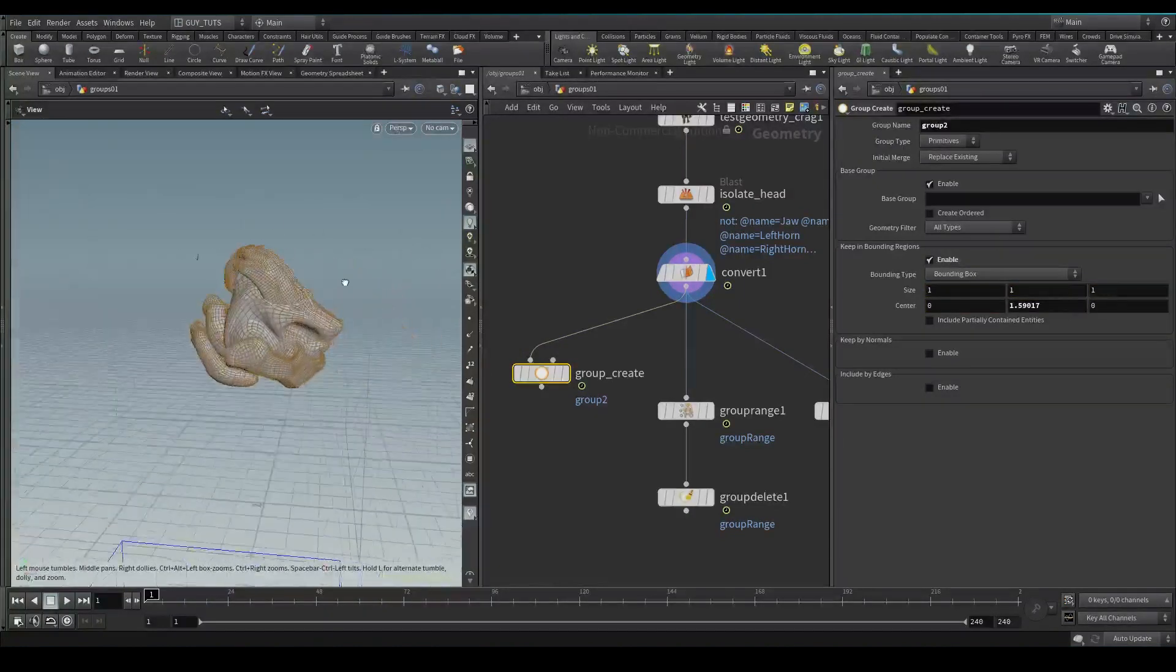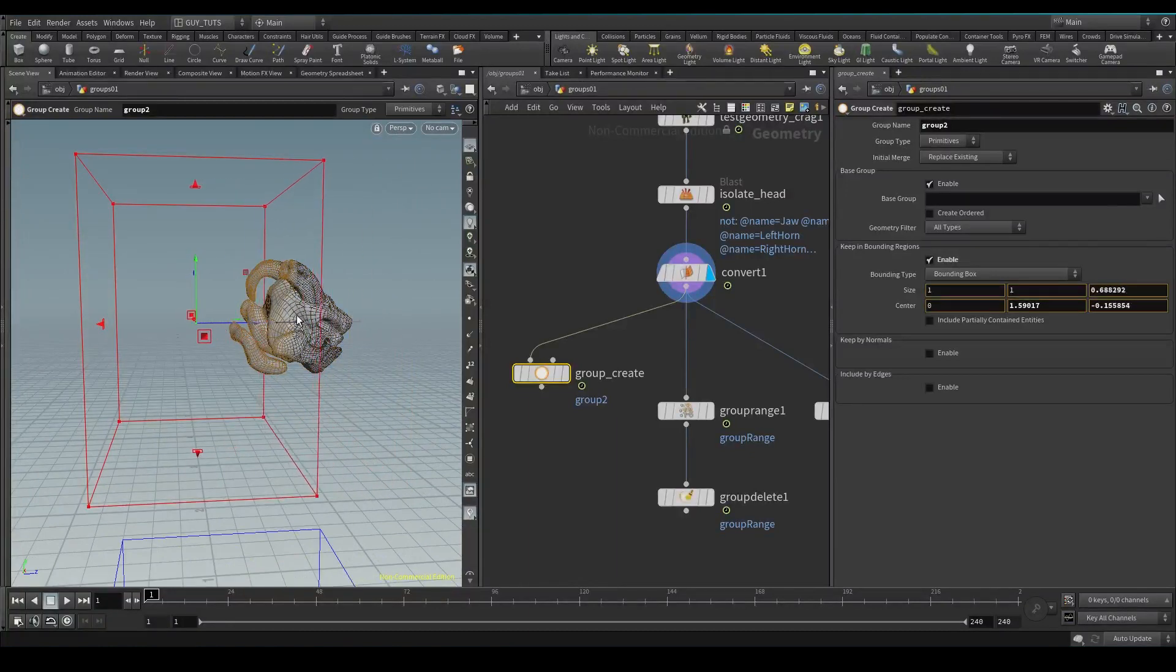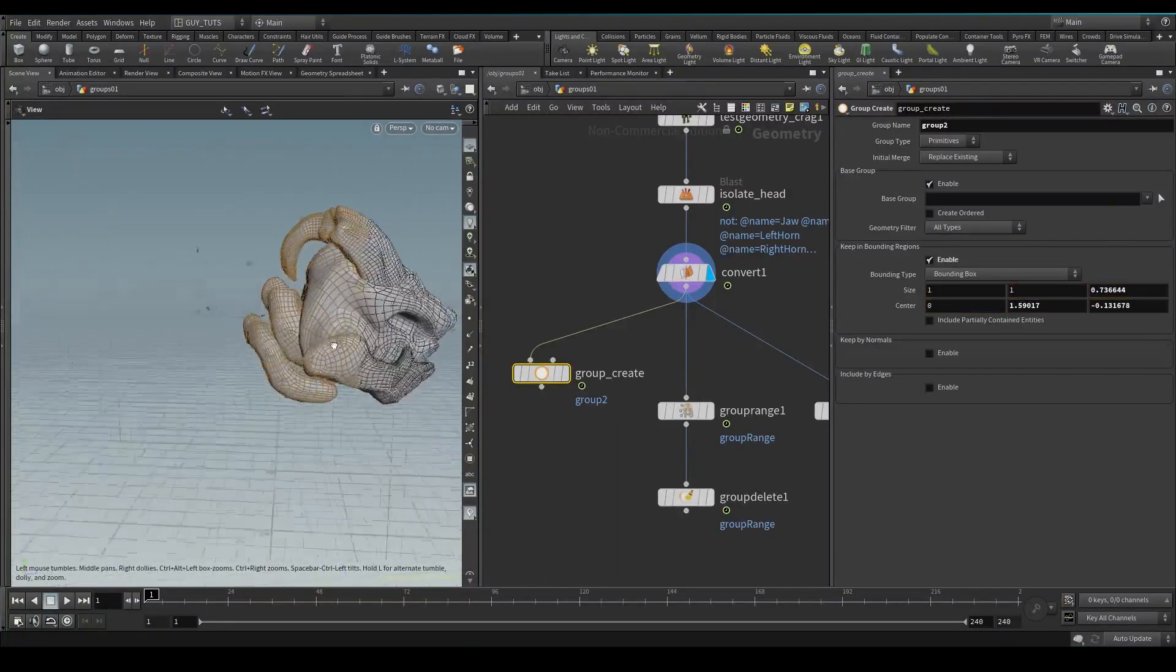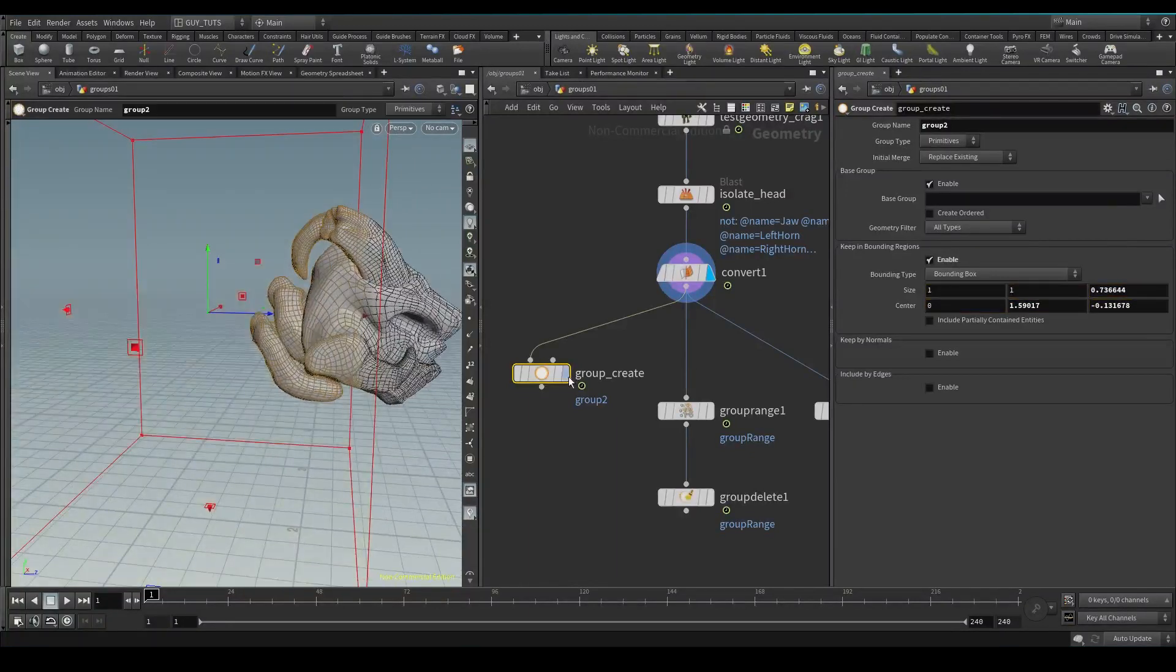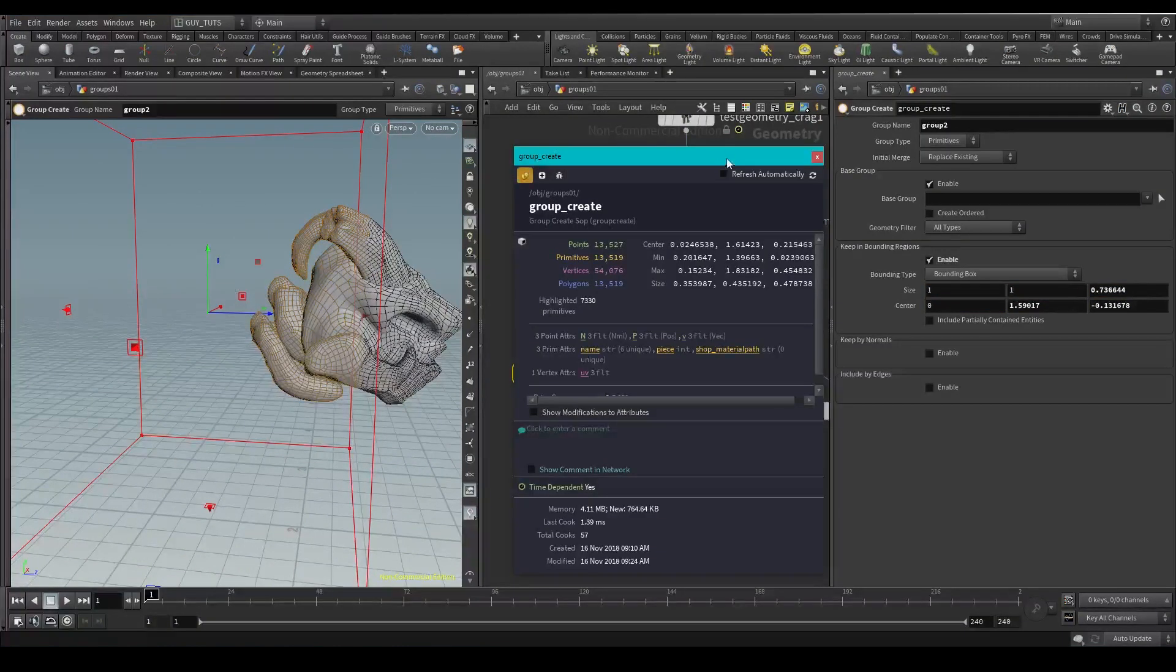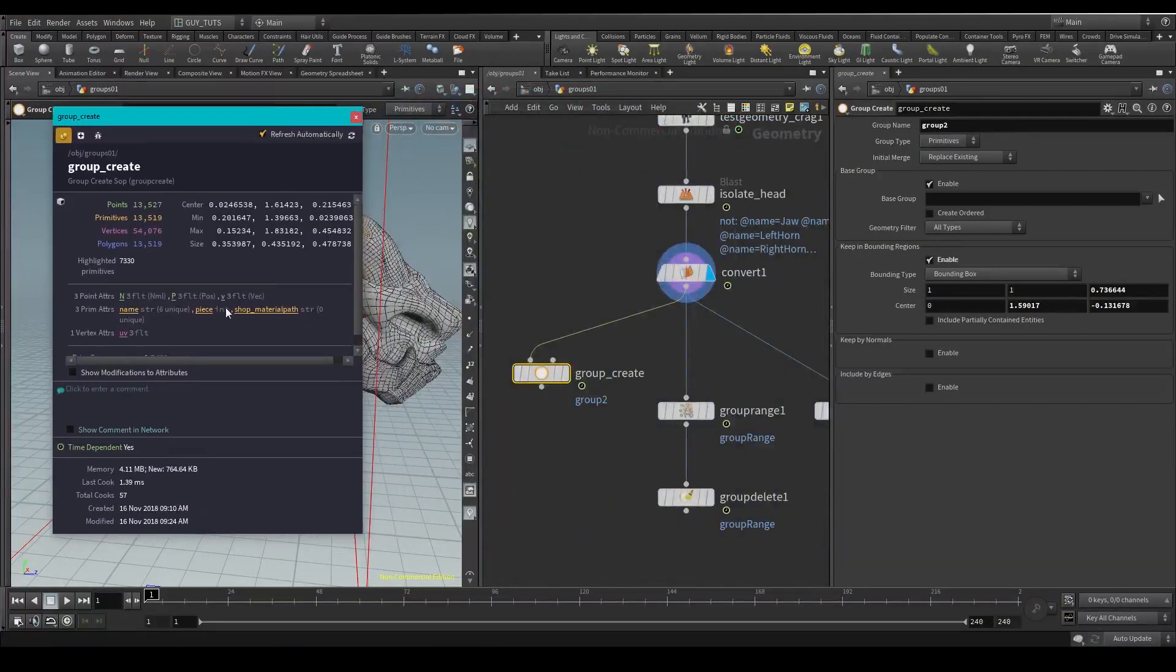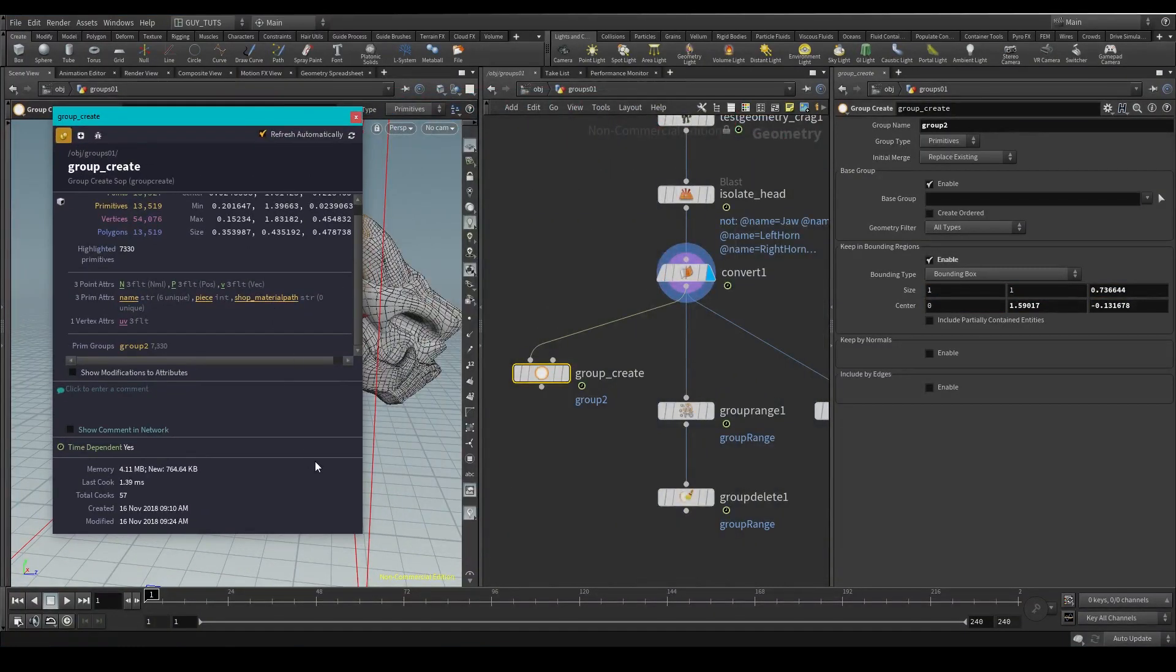Let me just pin this and refresh. You see what I'm saying? So there's 7,330 primitives in that group, and if I modify this, you'll see that number will update by adding group space on that.